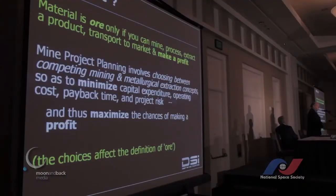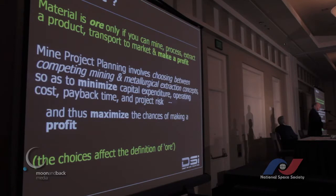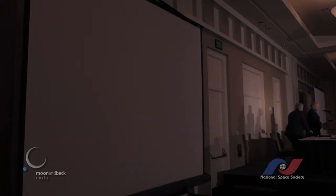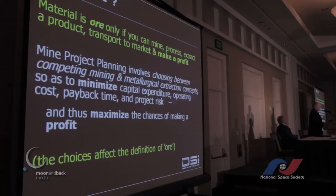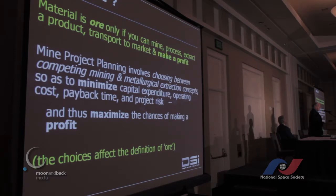What is ore? Mining Engineering 101 says that a material is ore if you can mine, process, extract, and take it to market and sell it and make a profit. If you can't make a profit out of mining some material, it's not ore. Mine project planning involves choosing between different competing mining and metallurgical extraction concepts so as to minimize your CAPEX, minimize operating costs and payback time, minimize project risk, and maximize the chances of making a profit.